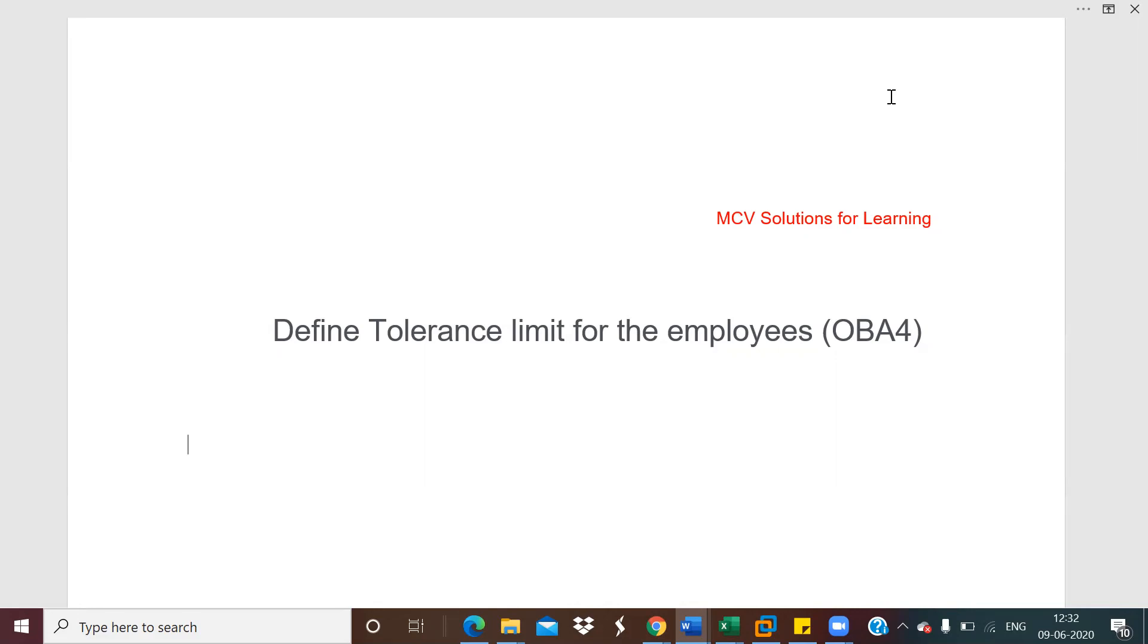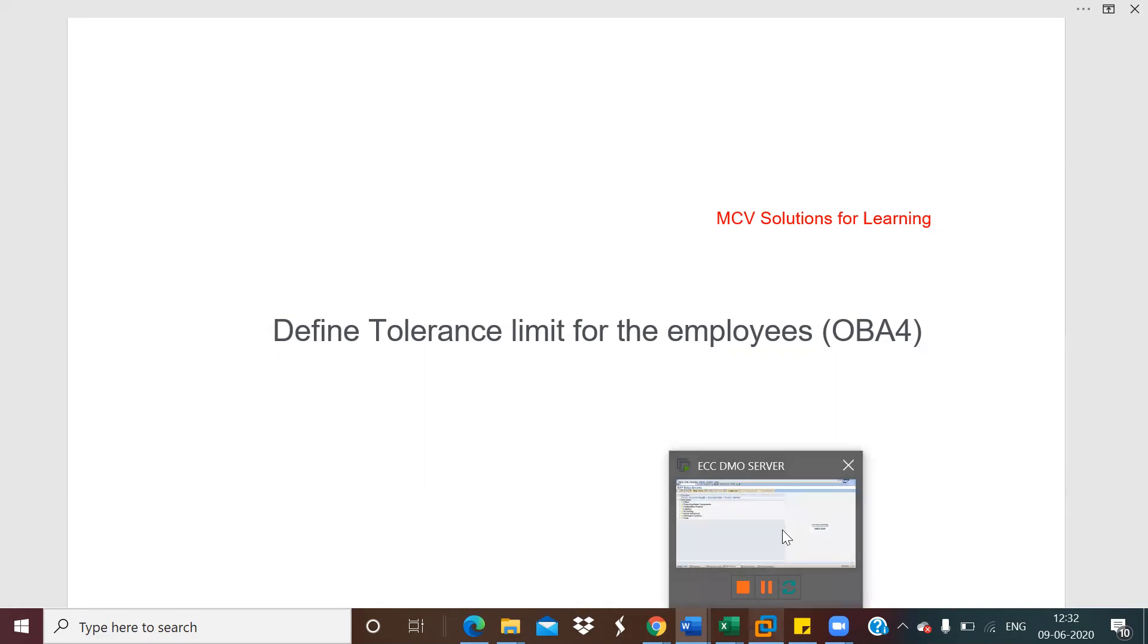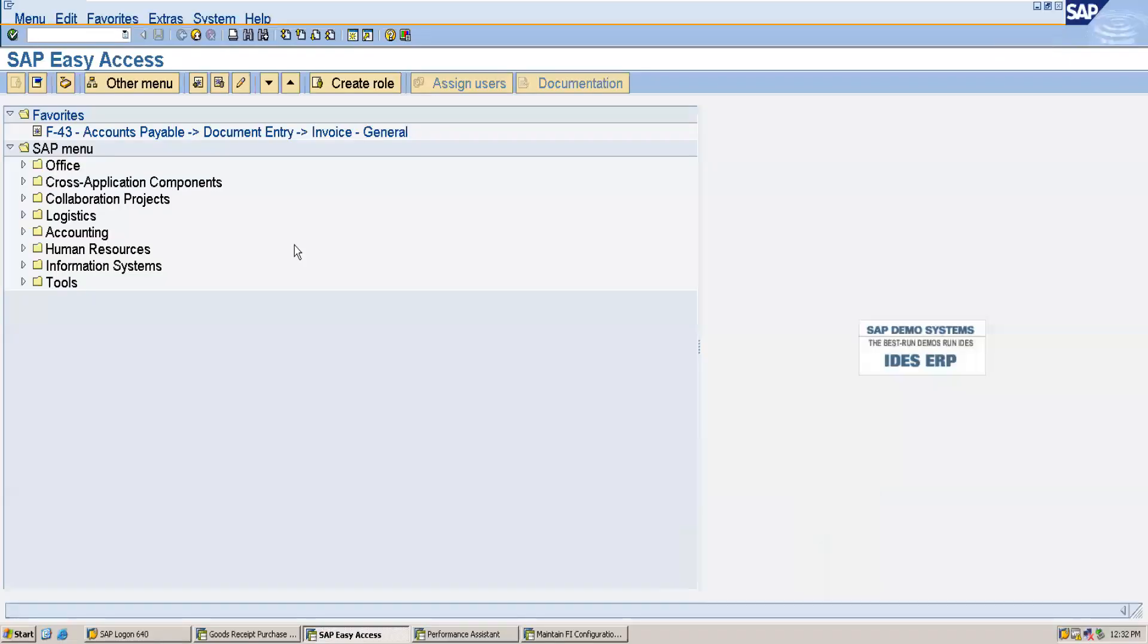Now let's see how we can do this configuration. I will show the SAP path. For this you have to go to the IMG screen.